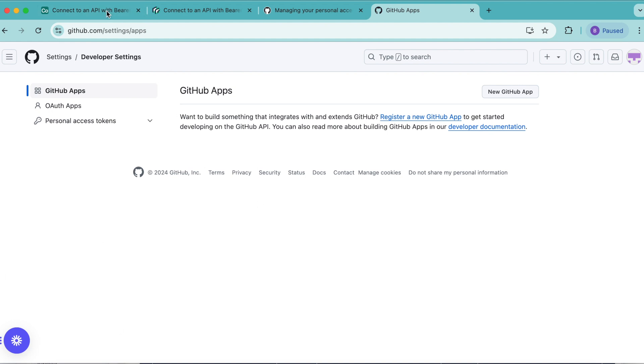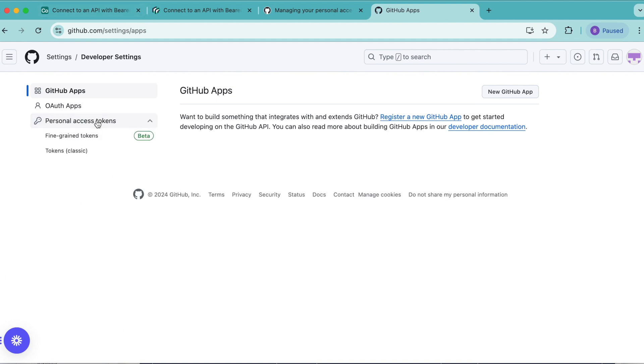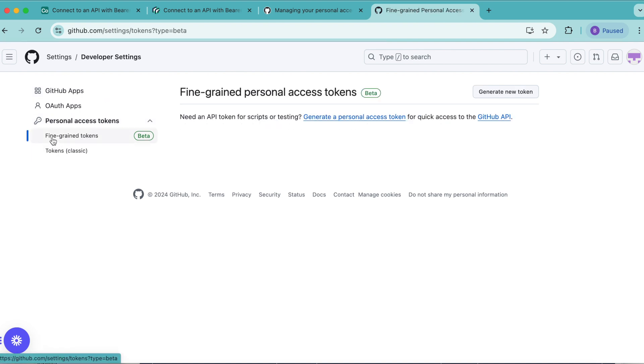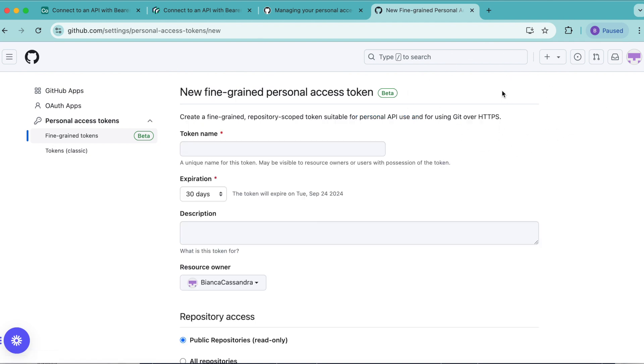Now again, in the left-hand side menu, you will see personal access tokens. Open that and select fine-grained tokens. When this page loads, we want to select generate new token over to the right-hand side.